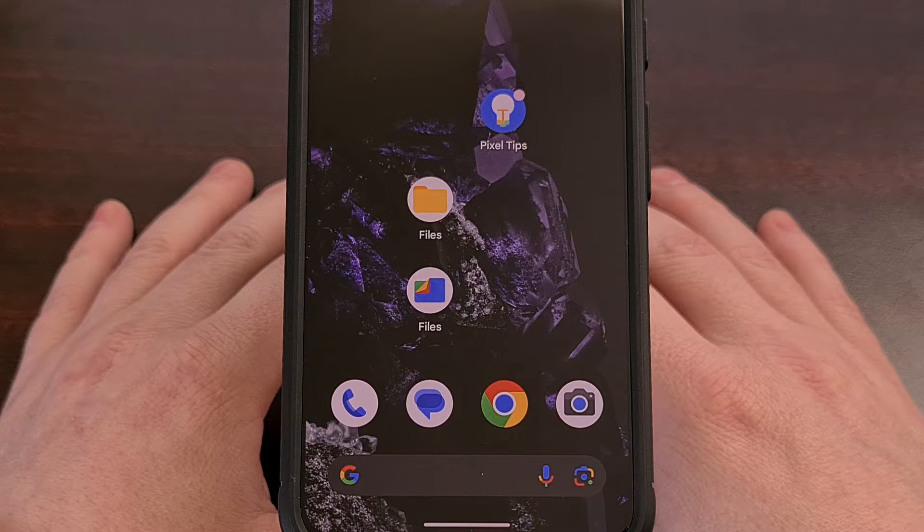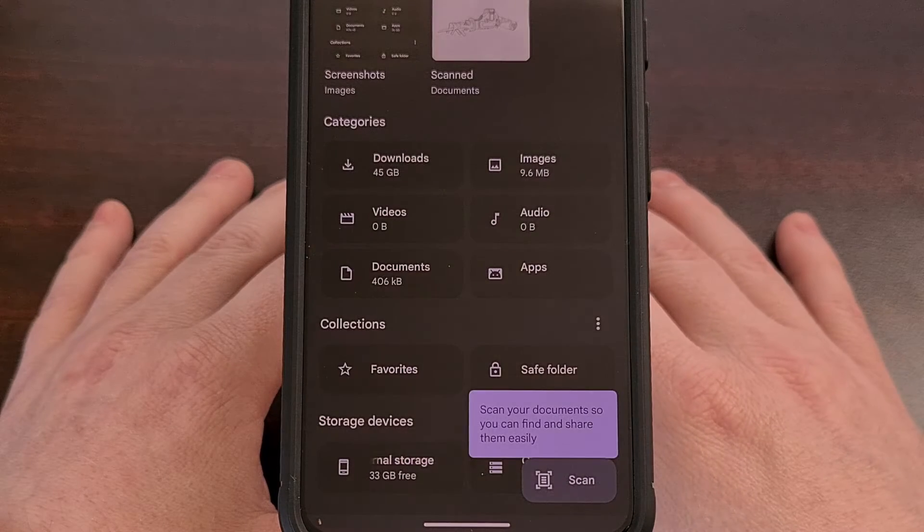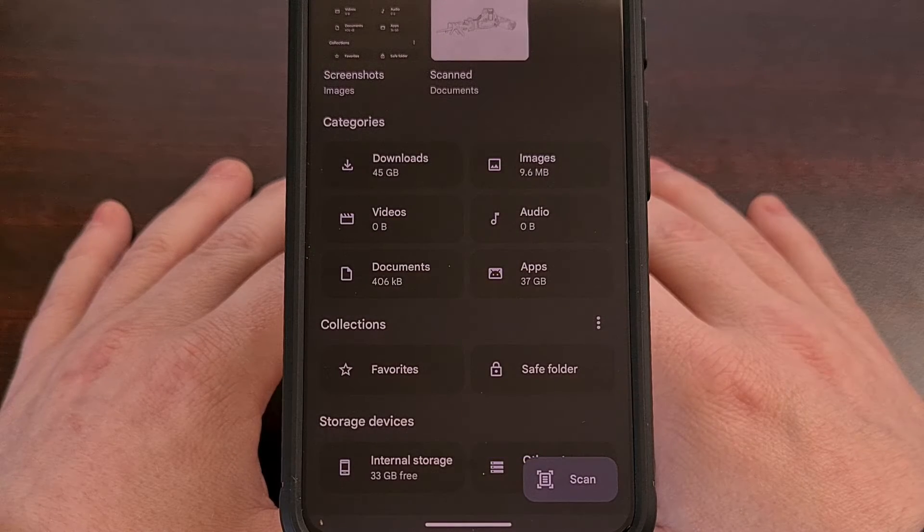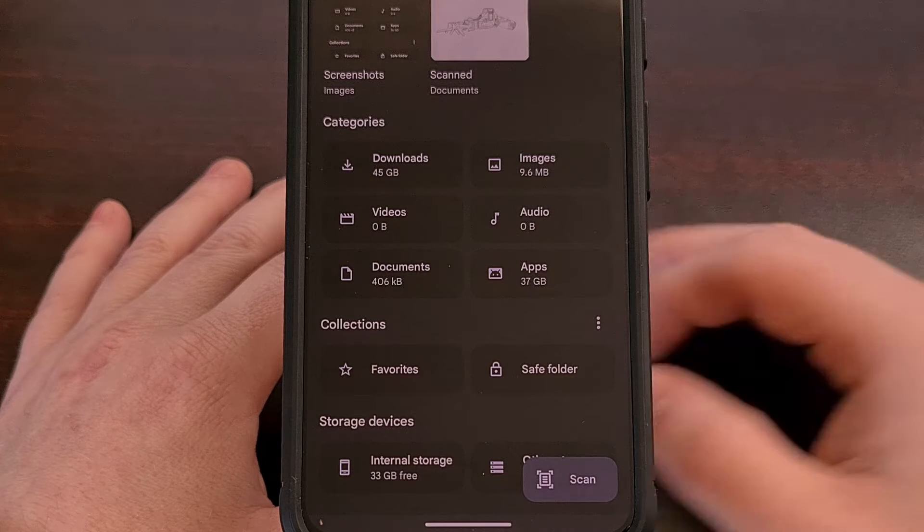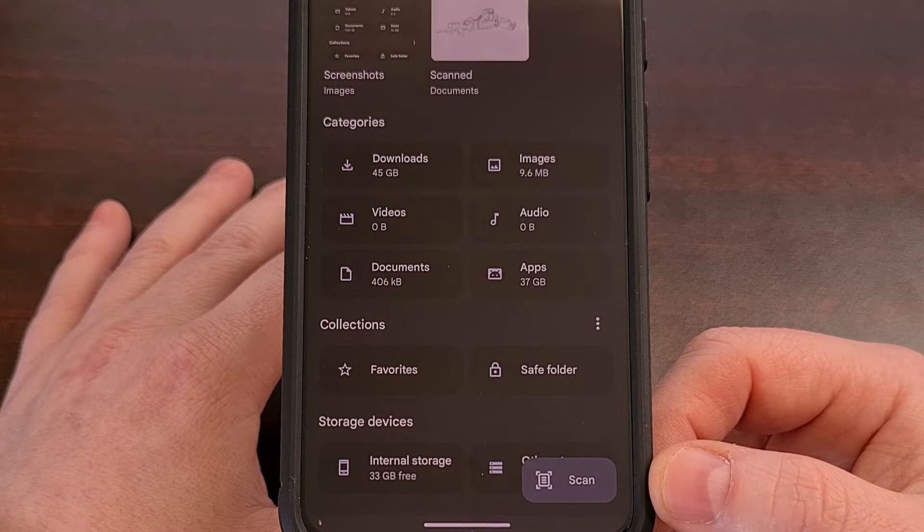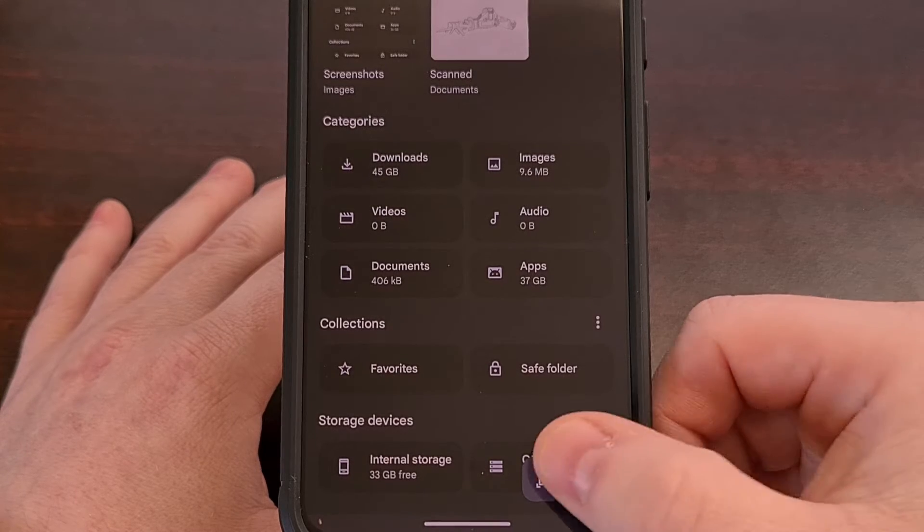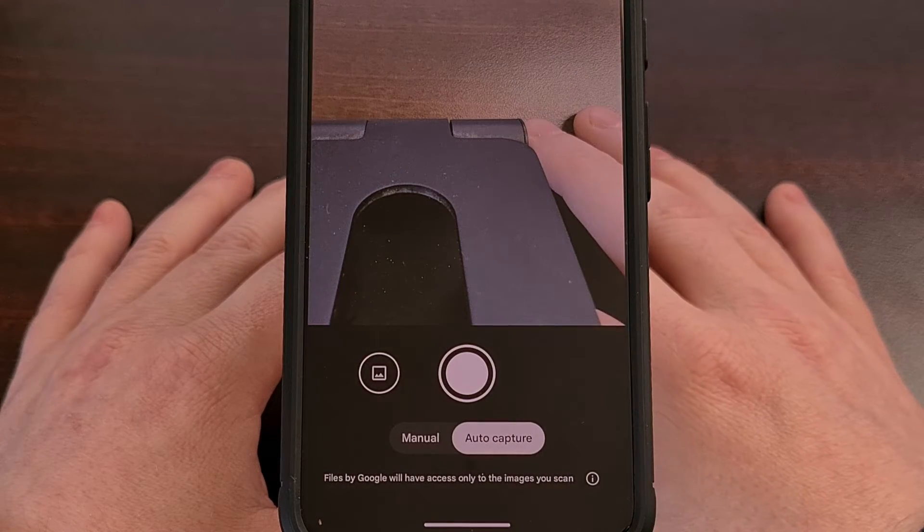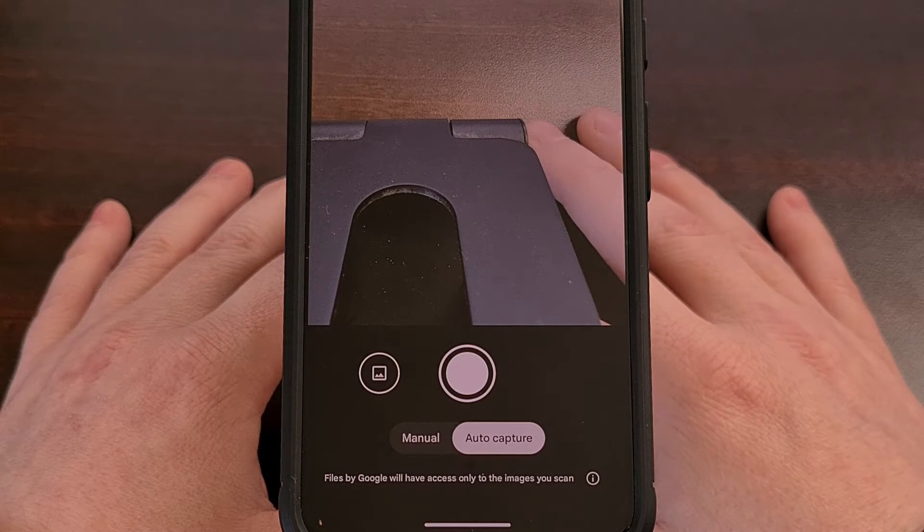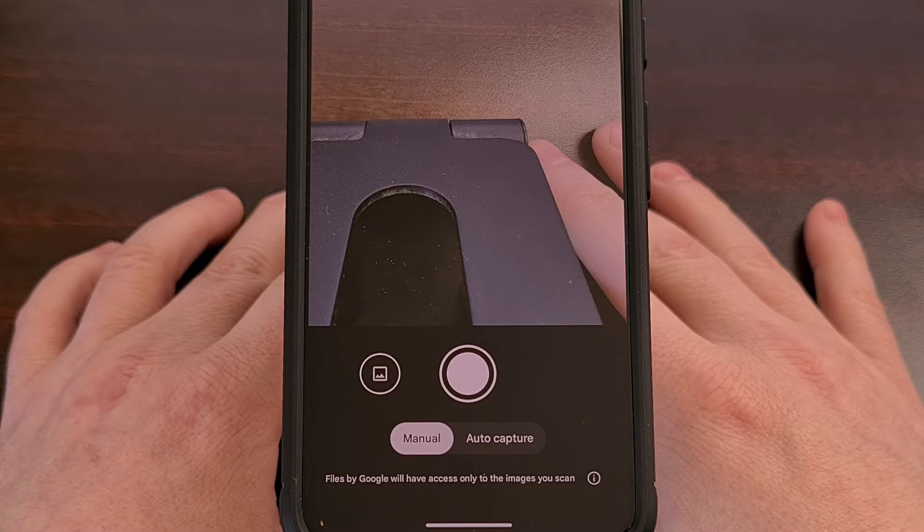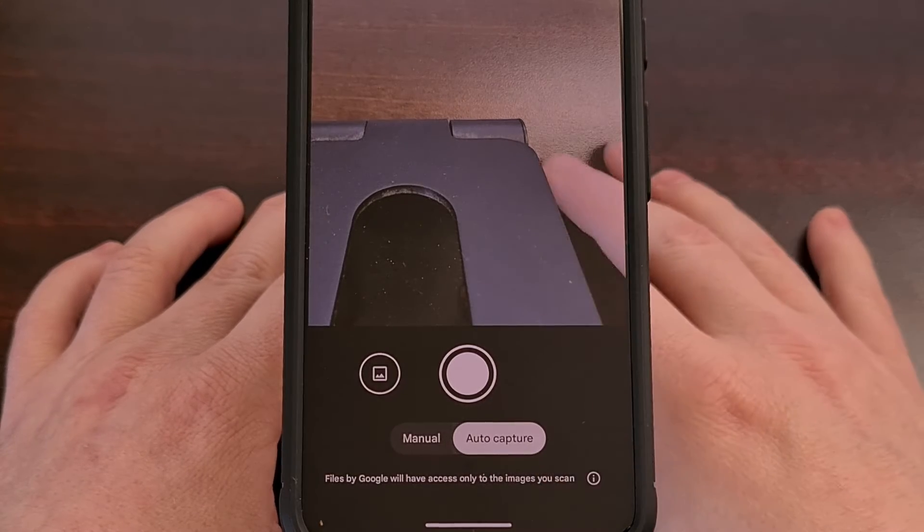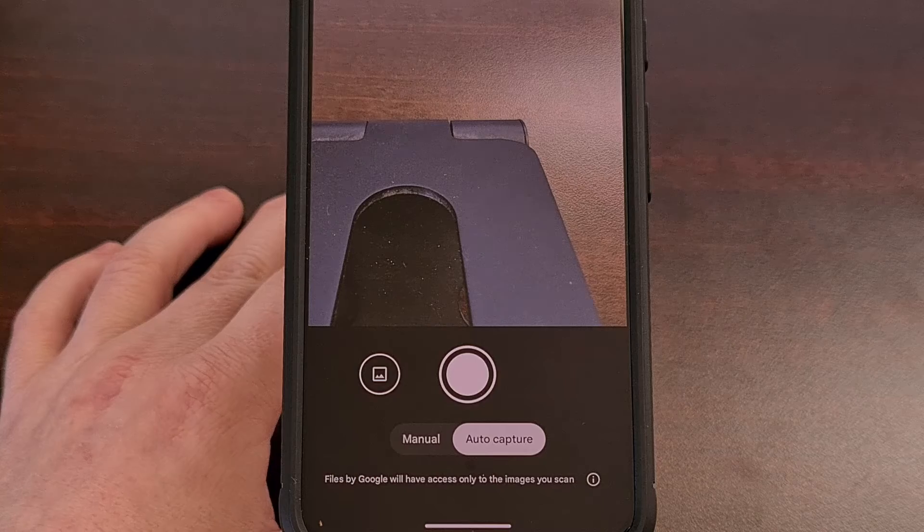You can find this new feature by first opening up that Files by Google app, and then if this has been rolled out to you, you should see a new Scan button in the bottom right corner. Tapping on the button will bring up a camera UI, where we have the ability to manually scan for that document or let the application automatically capture it for you.